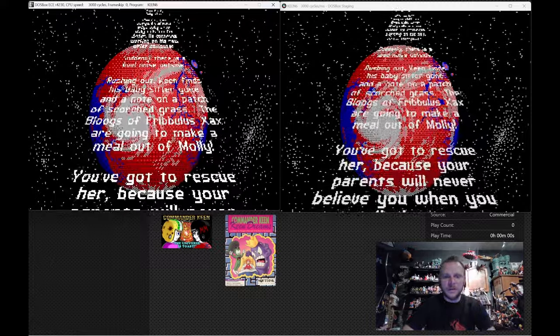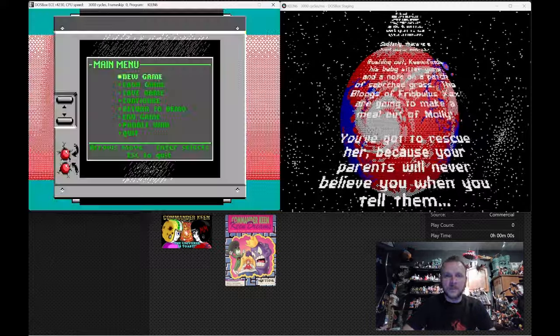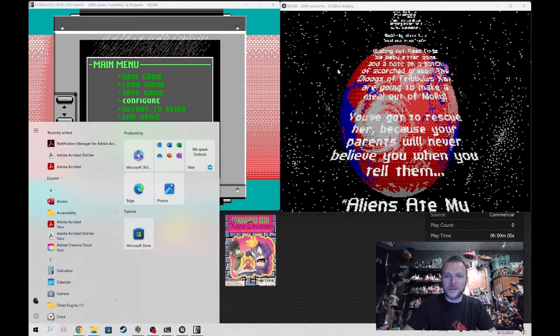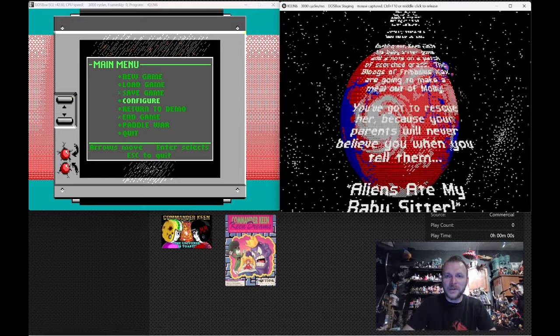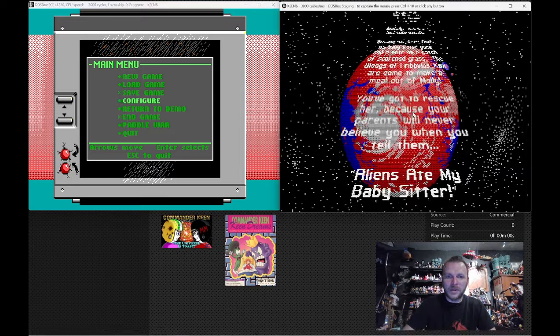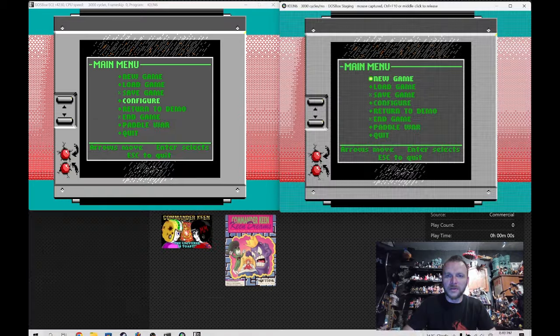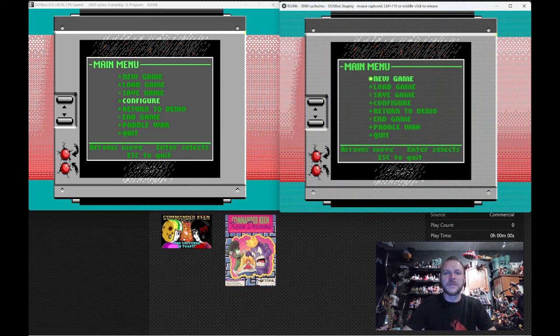I'm going to go ahead and kill that noise. You're talking about CRT shaders. There it goes.